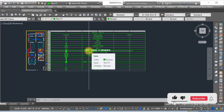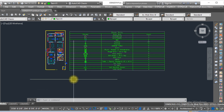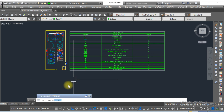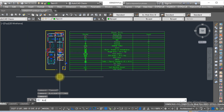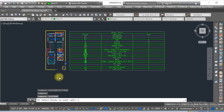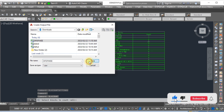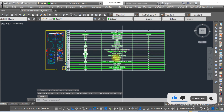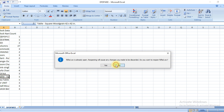If you want to download the list, the link is in the description. Now let's go to another method. If you want a block legend in Excel format, go to the block count settings, select the CSV file, and click OK. Now run the block count command, press Enter, select the layout, press Enter, and rename the file. Here you can see the block legend created in Excel format.